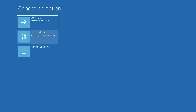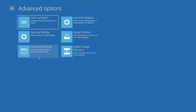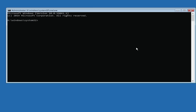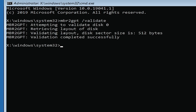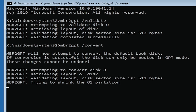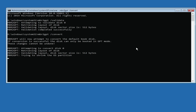Once we're in recovery mode we're going to click on Troubleshoot, Advanced Options, and then click on Command Prompt. The first command we need to type to convert our system to GPT is: mbr2gpt /validate. That's going to complete the validation successfully. Now the command to actually do the conversion is: mbr2gpt /convert.